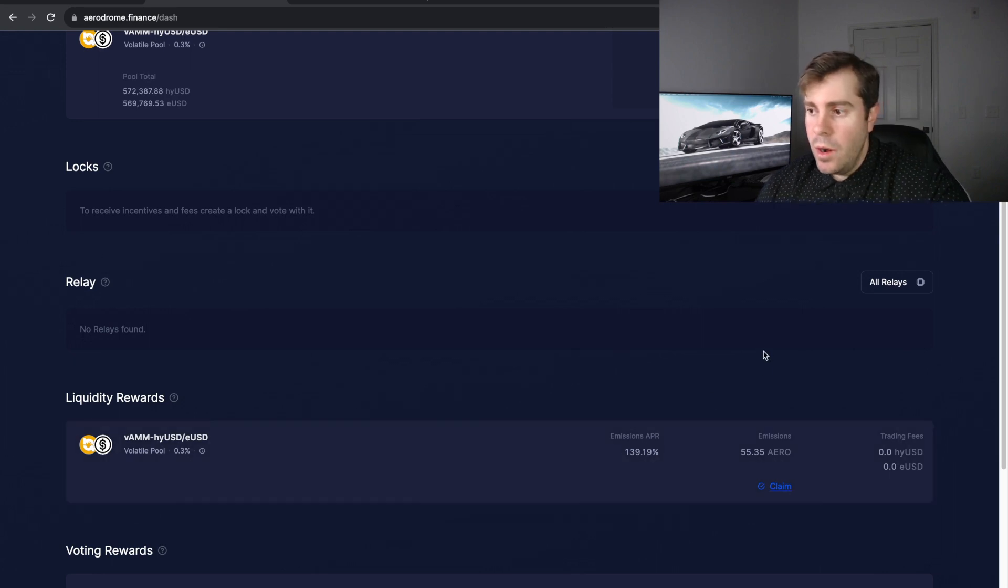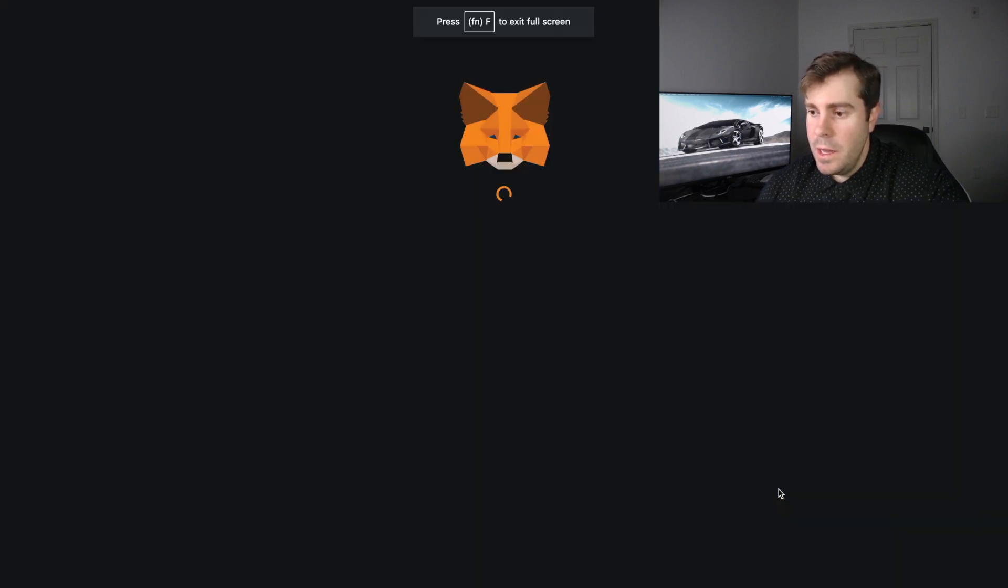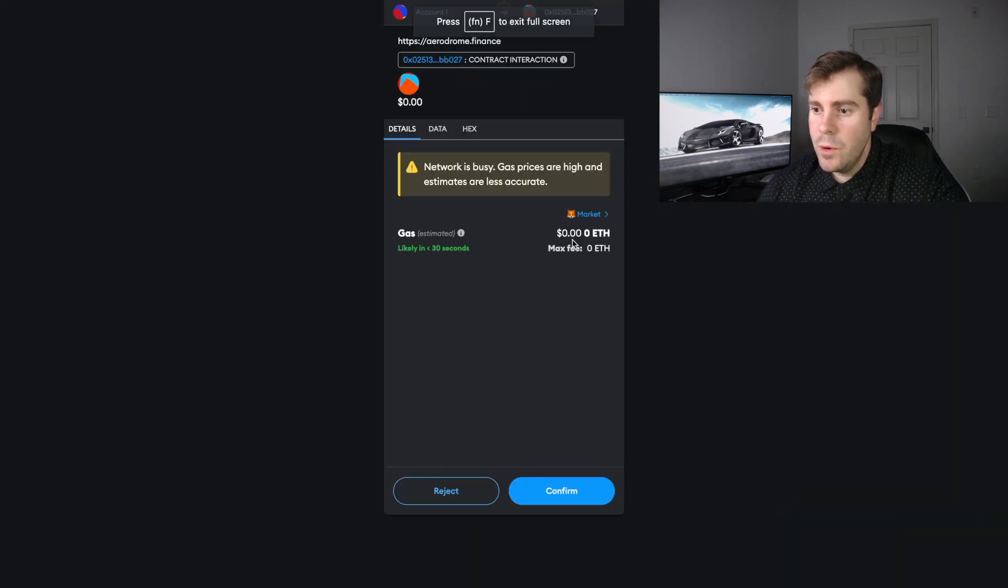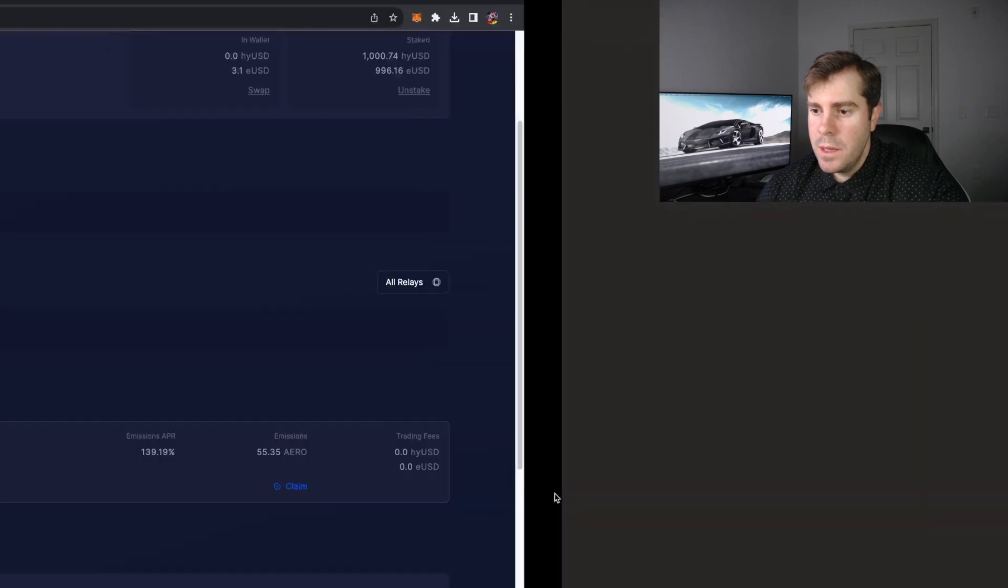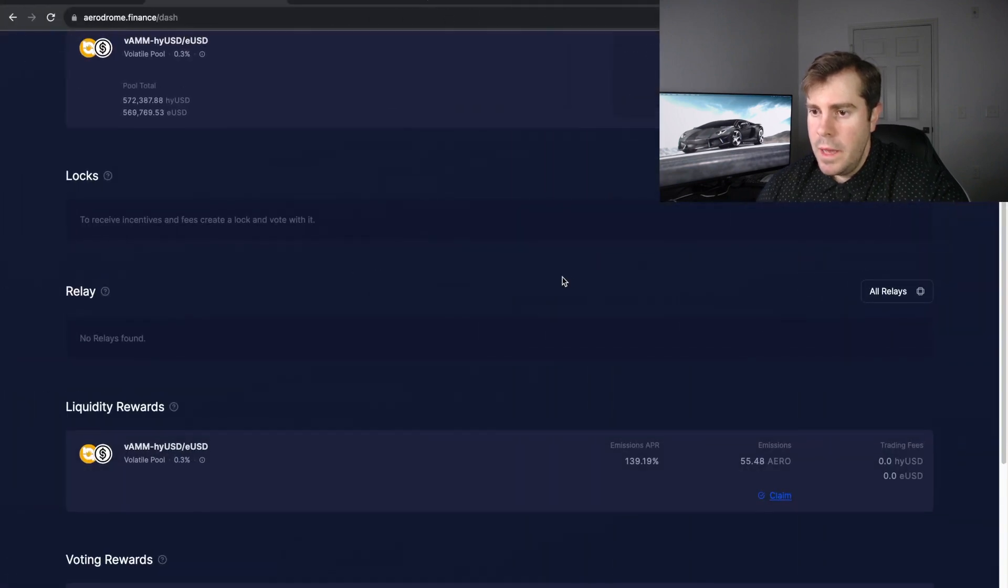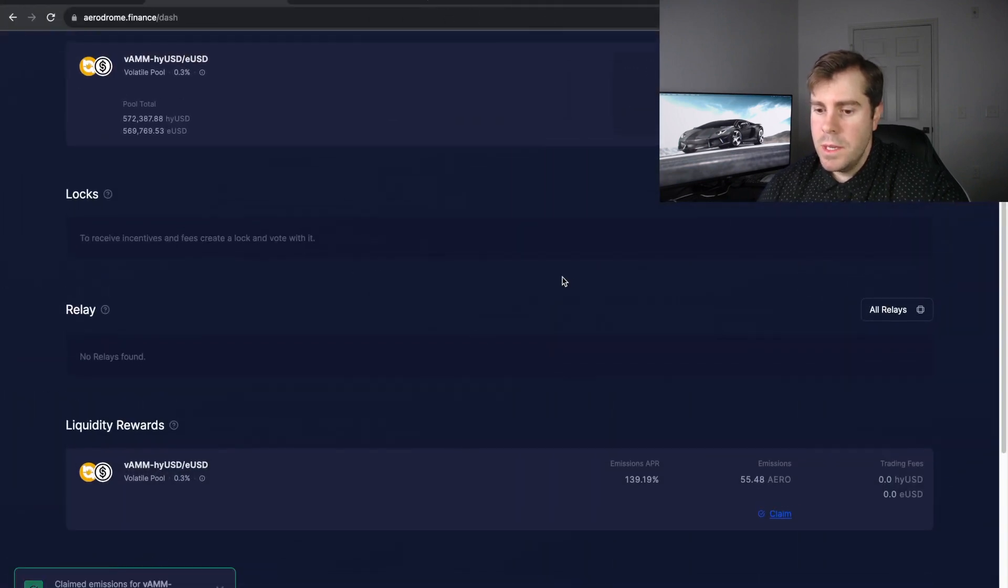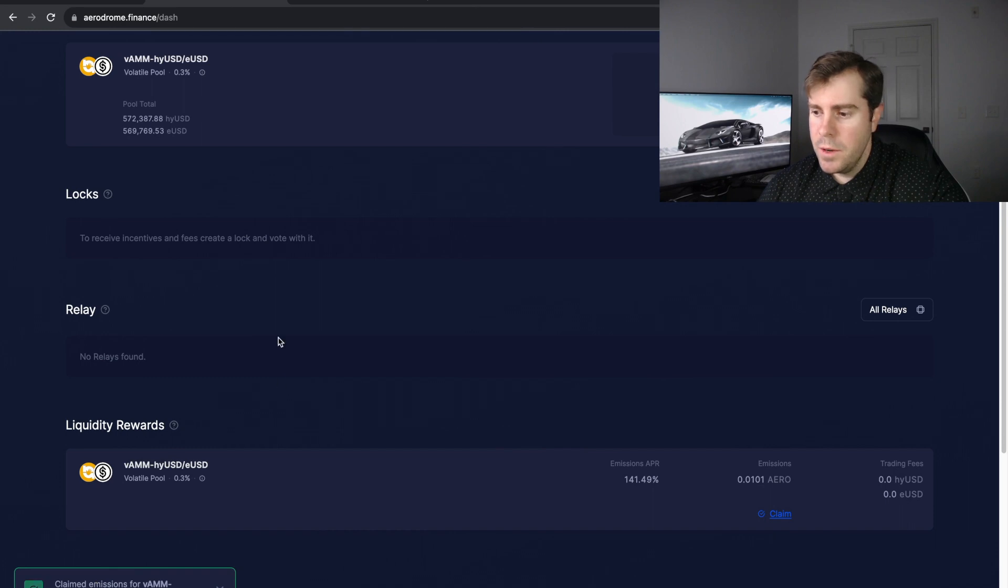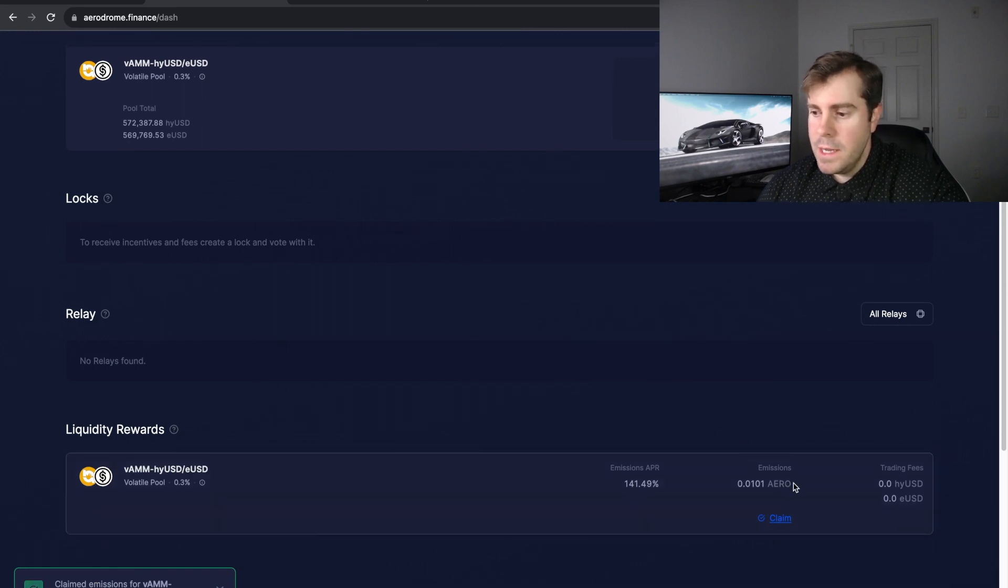So all we have to do is go ahead and click Claim. We'll come back to the MetaMask, confirm. And as soon as it... there we go, emissions have been claimed. And we can see now that we have zero ARROW tokens.